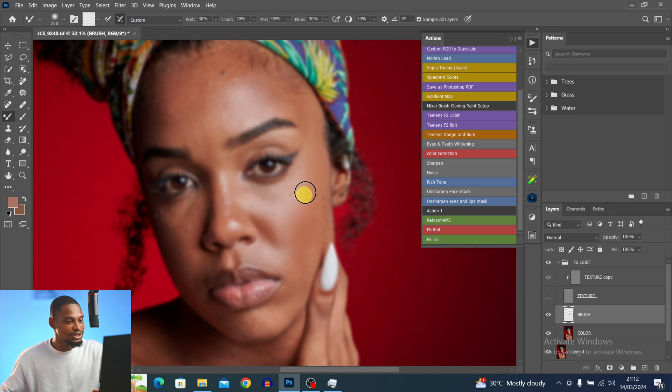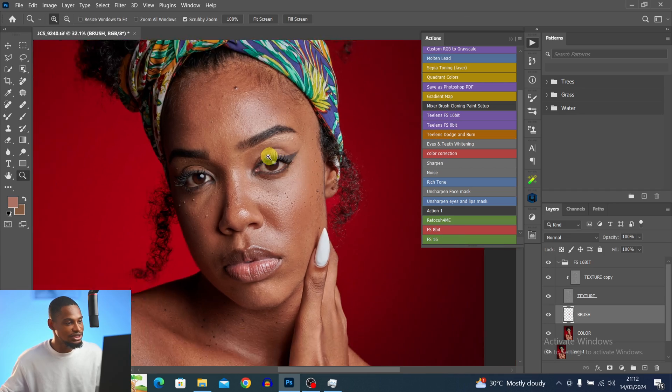If your image is 16-bit, that's how you create a 16-bit frequency separation action. If your image is 8-bit, I showed earlier how to create the 8-bit version. If you want to learn more about retouching your image, check out the playlist right here. I'll see you in my next one — stay creating.